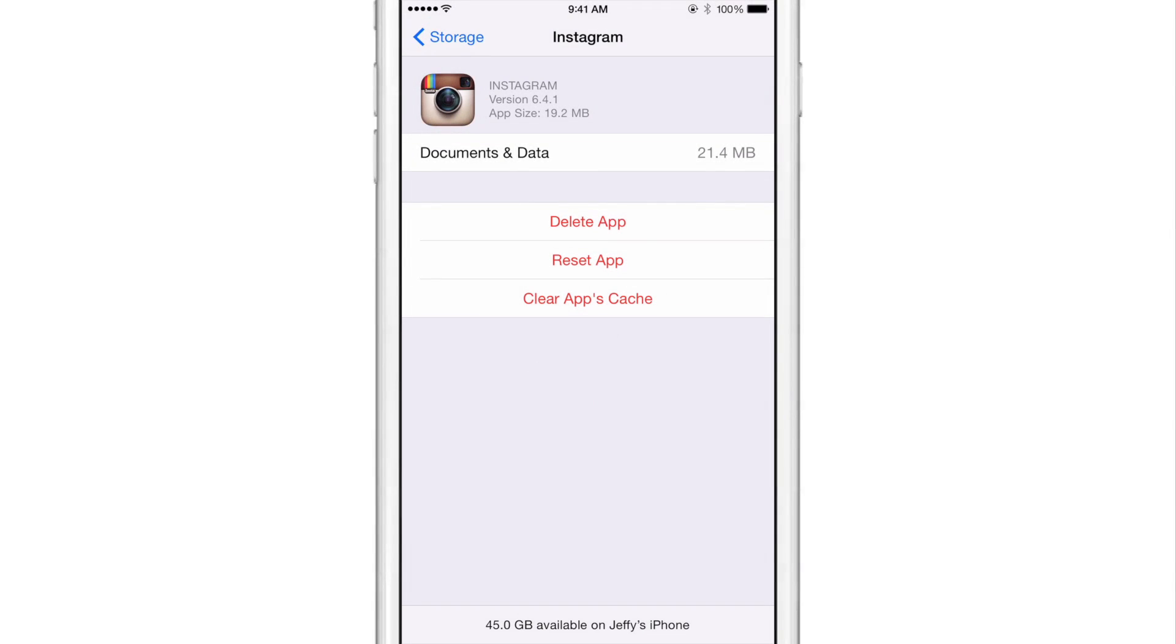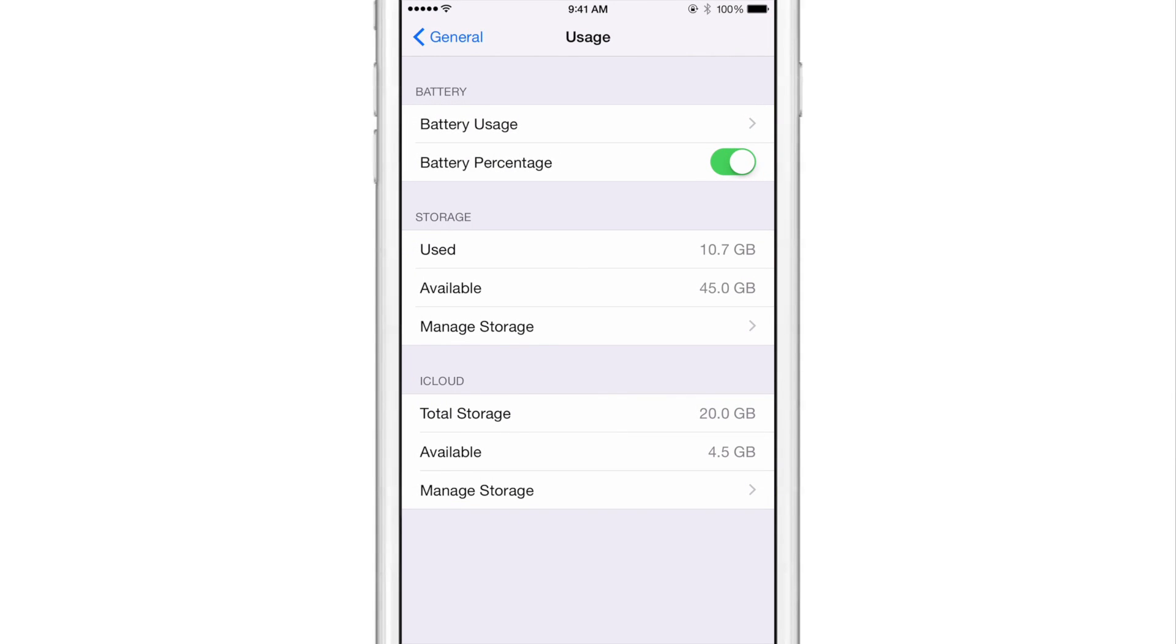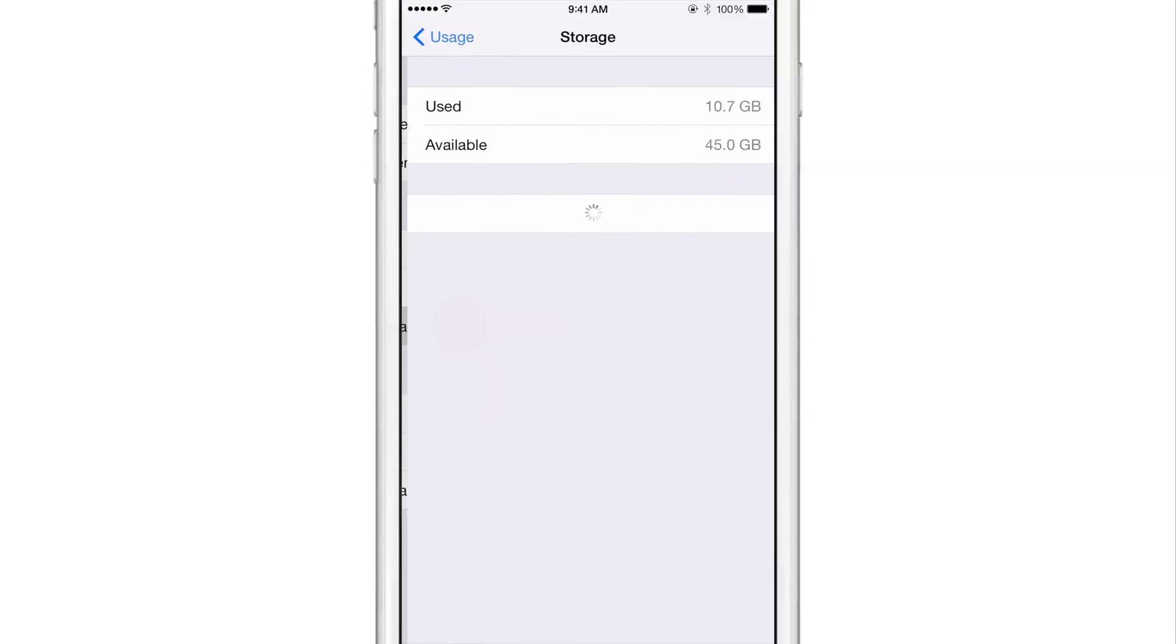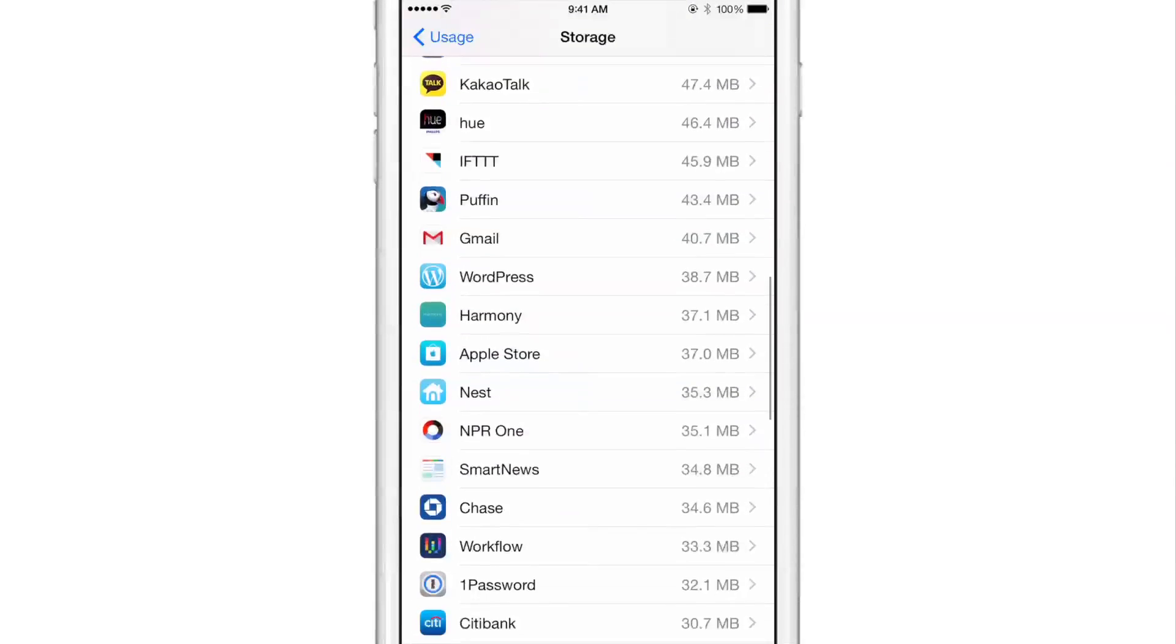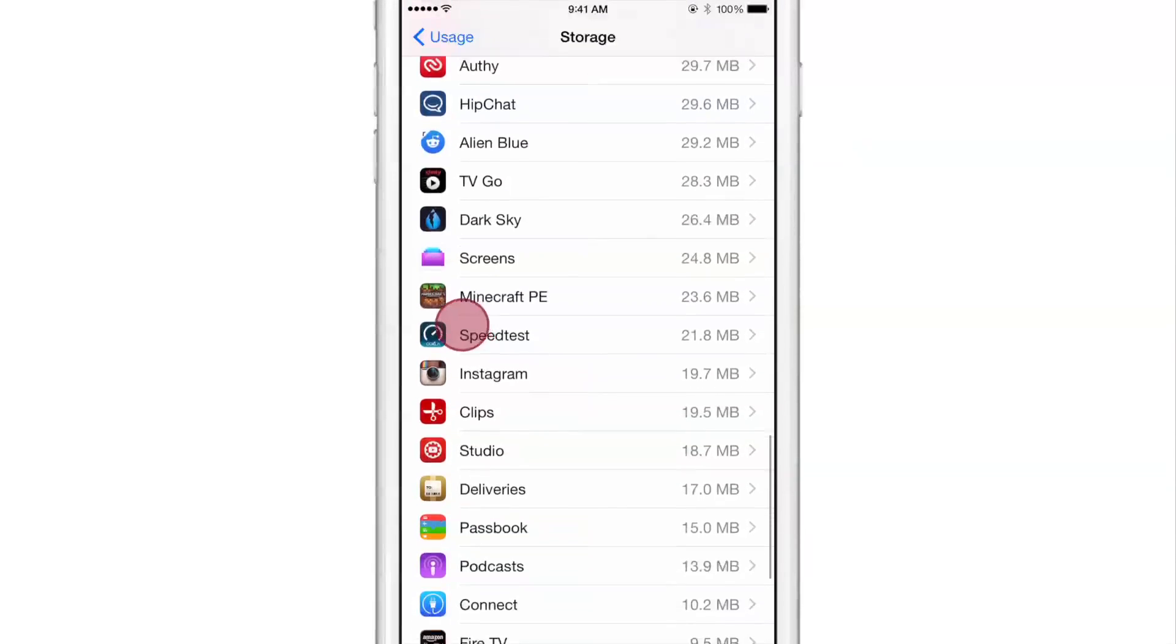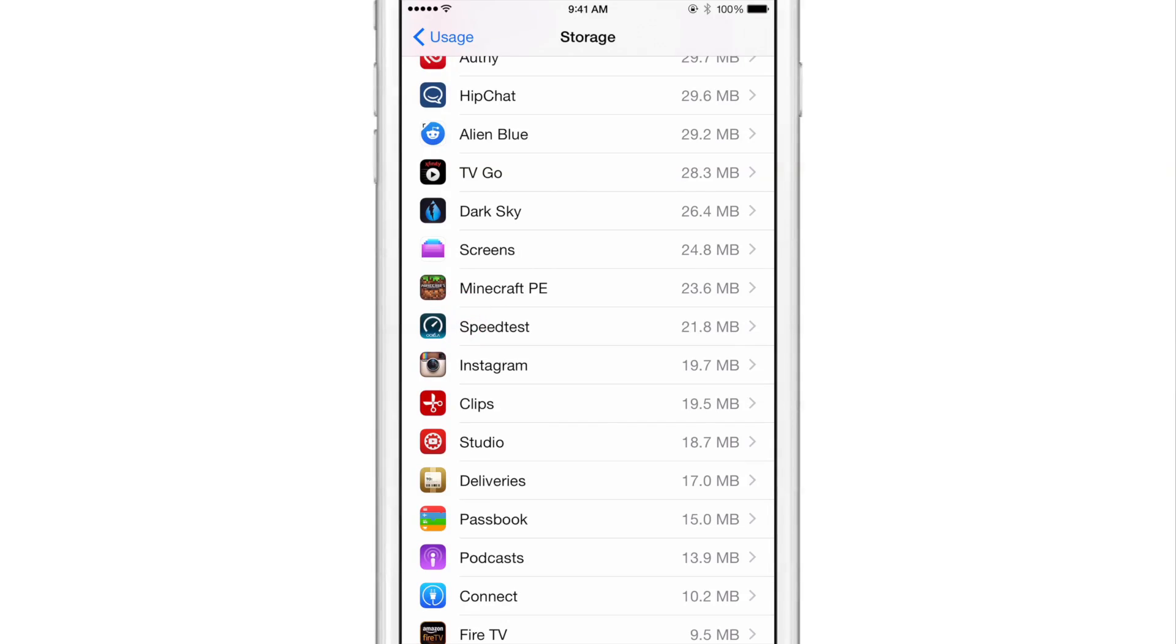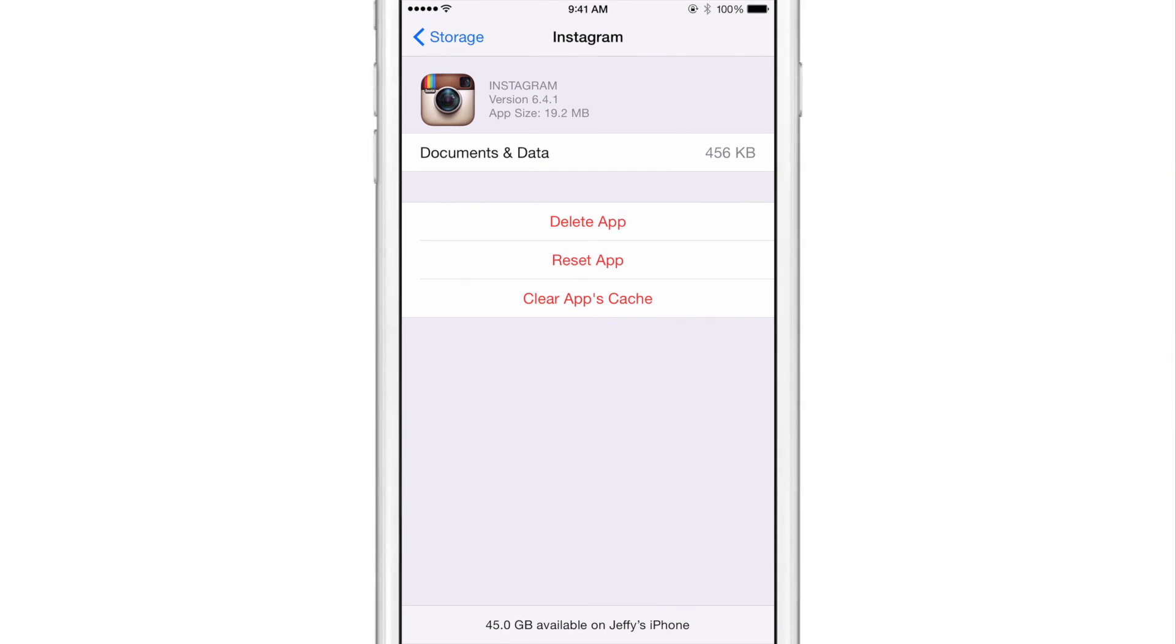So I go tap okay there, go back out, then I go back in and we'll see what Instagram says now. So it should be near the bottom and it is 19.7 now instead of 40 and 456 kilobytes instead of 8.5, I believe megabytes. So you could see it really does reduce the amount of data used by the Instagram app. And of course this applies to all apps that use the cache.